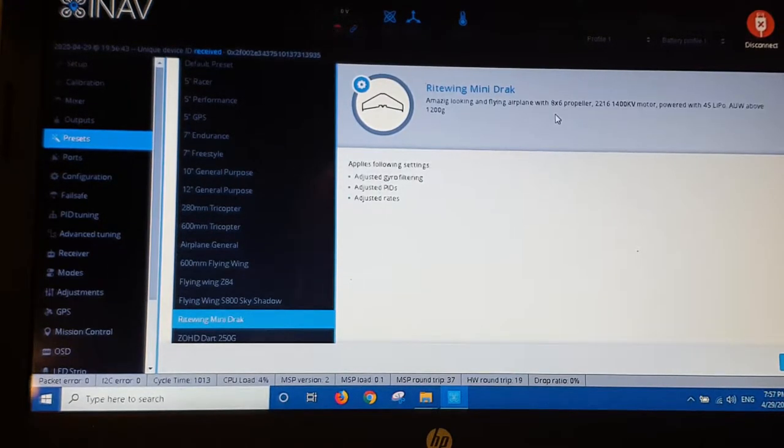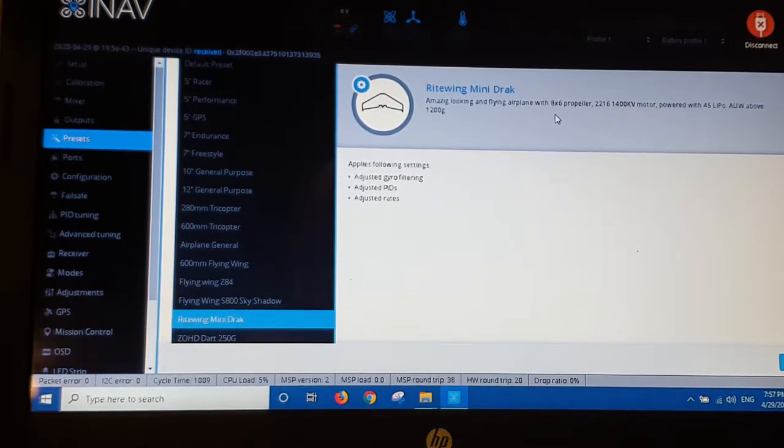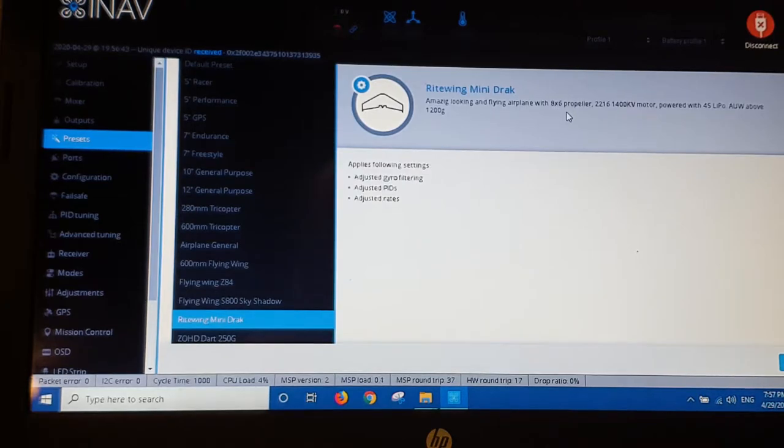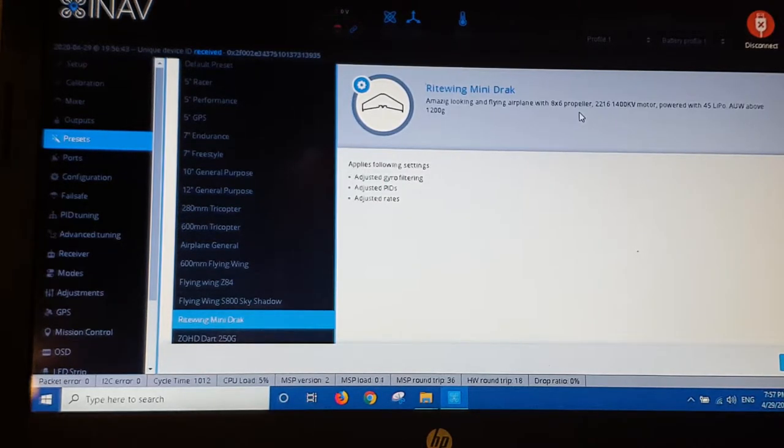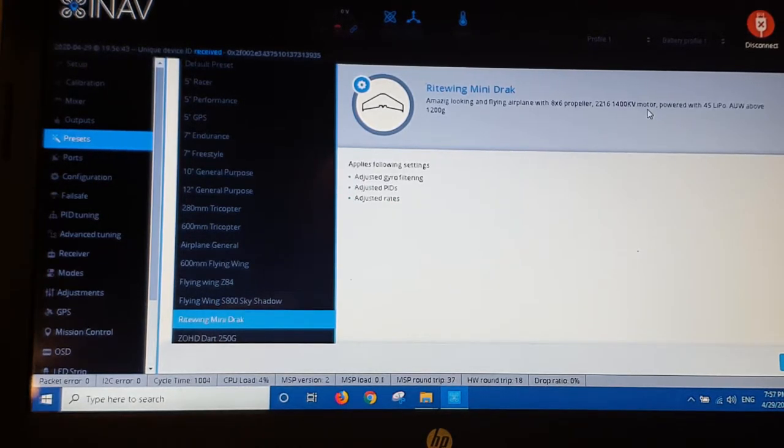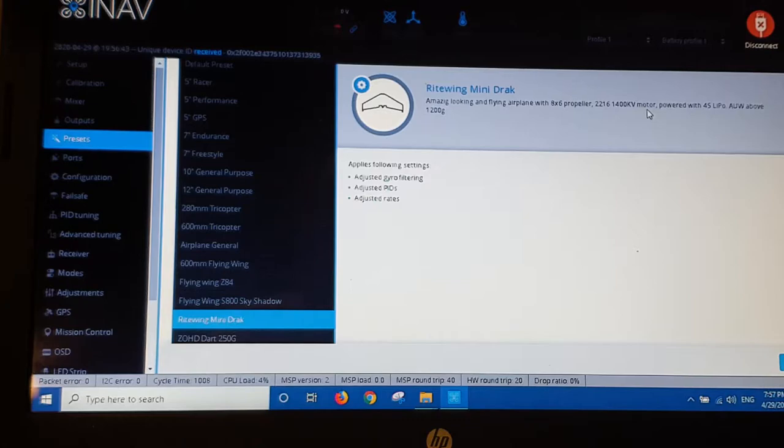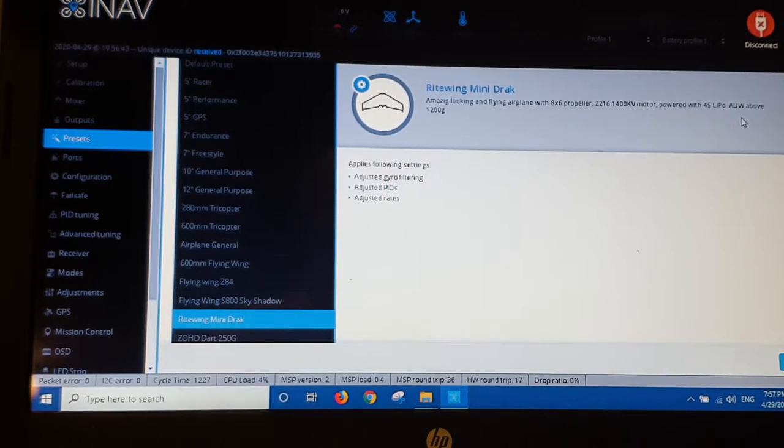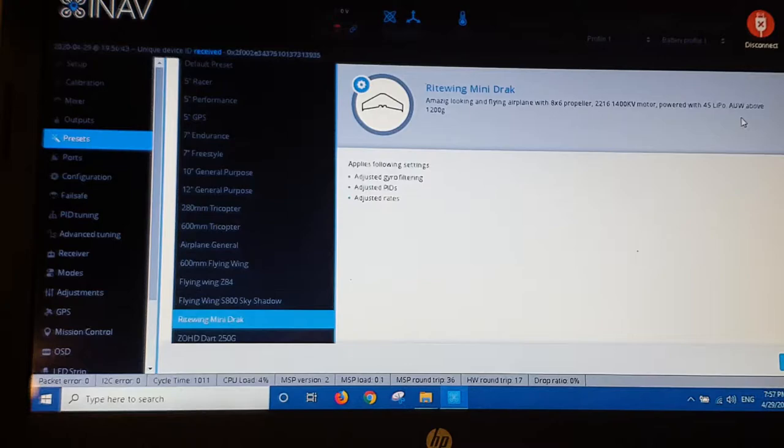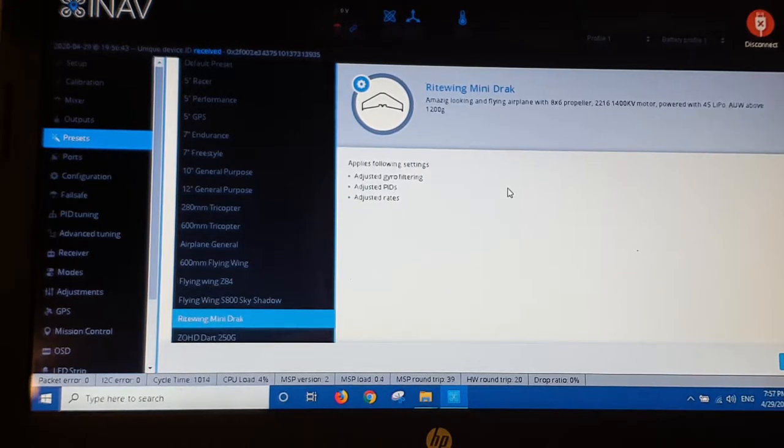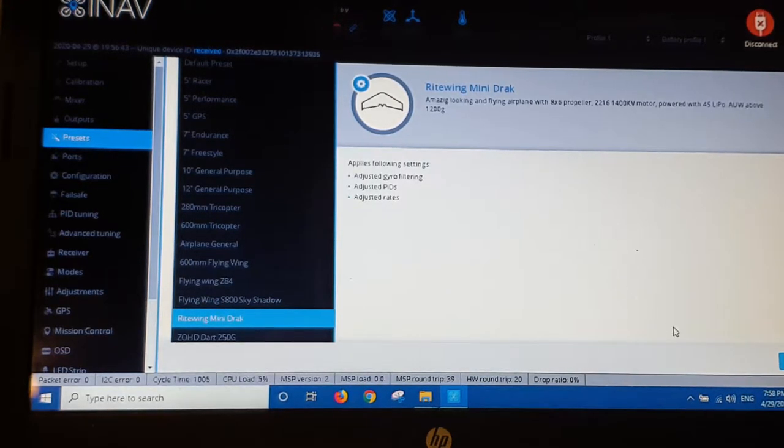This plane's settings. Default settings will set with an 8x6 propeller. I mean I'm going to have bigger than that anyway. So it's not going to be perfect. Running a 1400 kV motor. Again that's a lot lower kV than what I've got. Powered with a 4S LiPo which is what I am going to. With weight above 1200 gram. So we'll apply that.